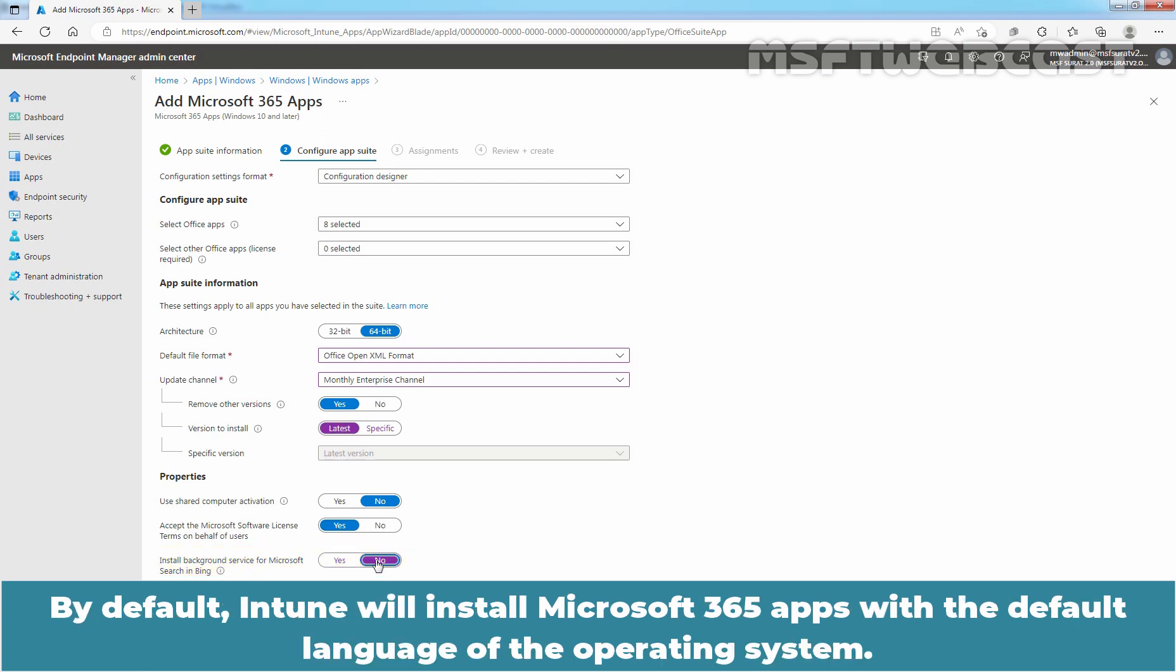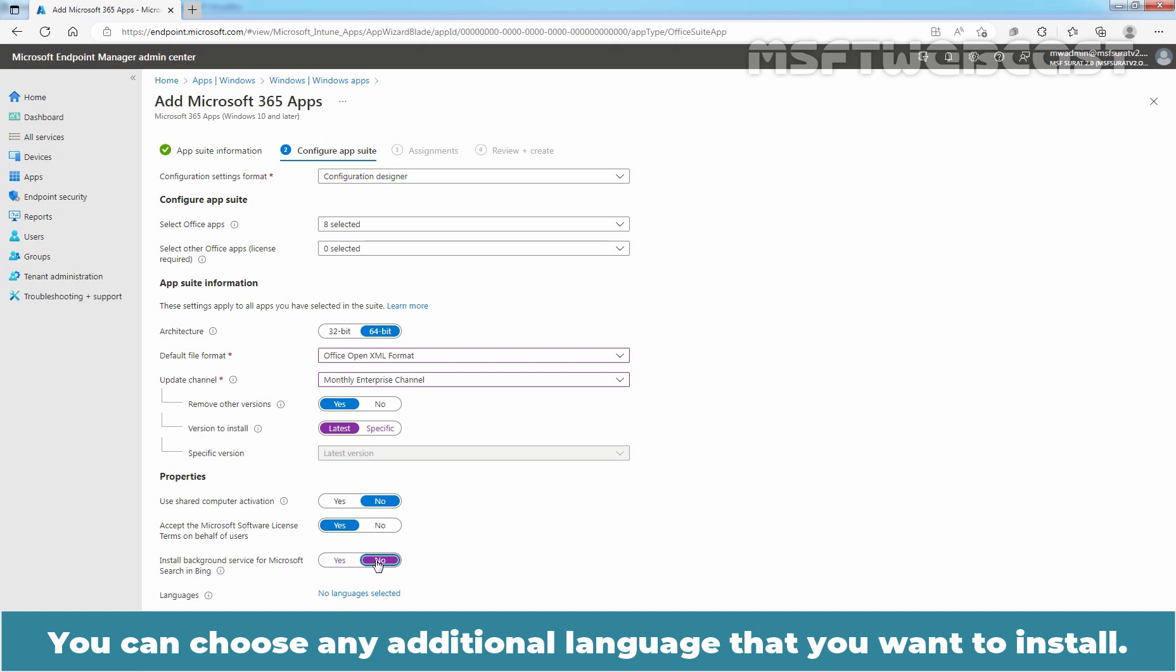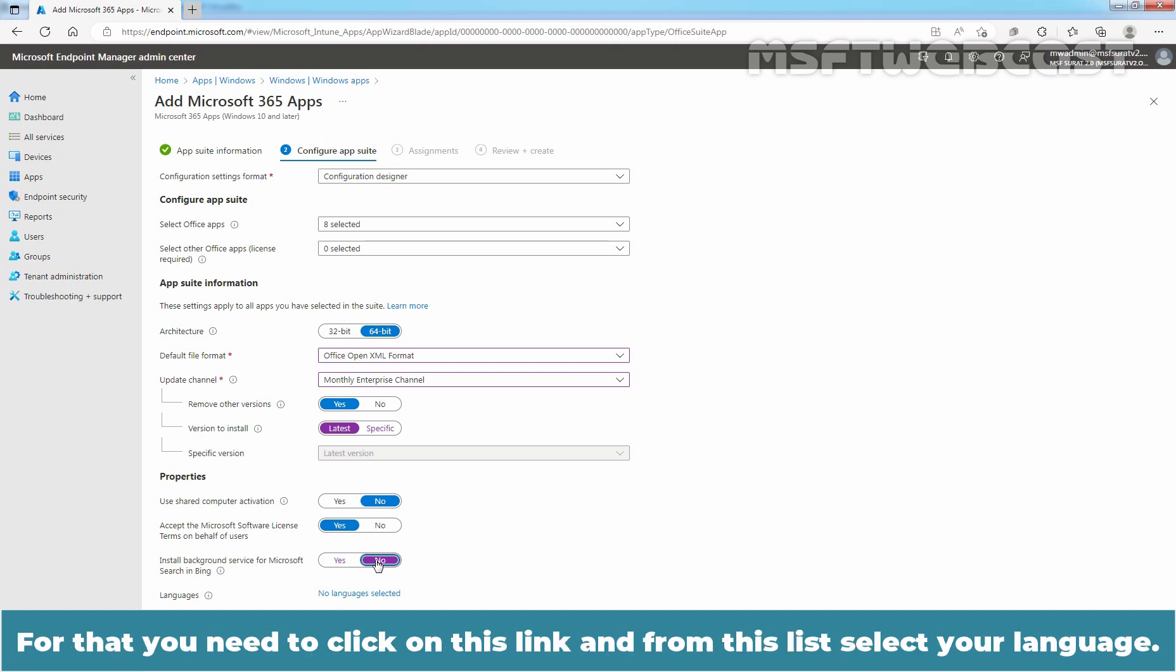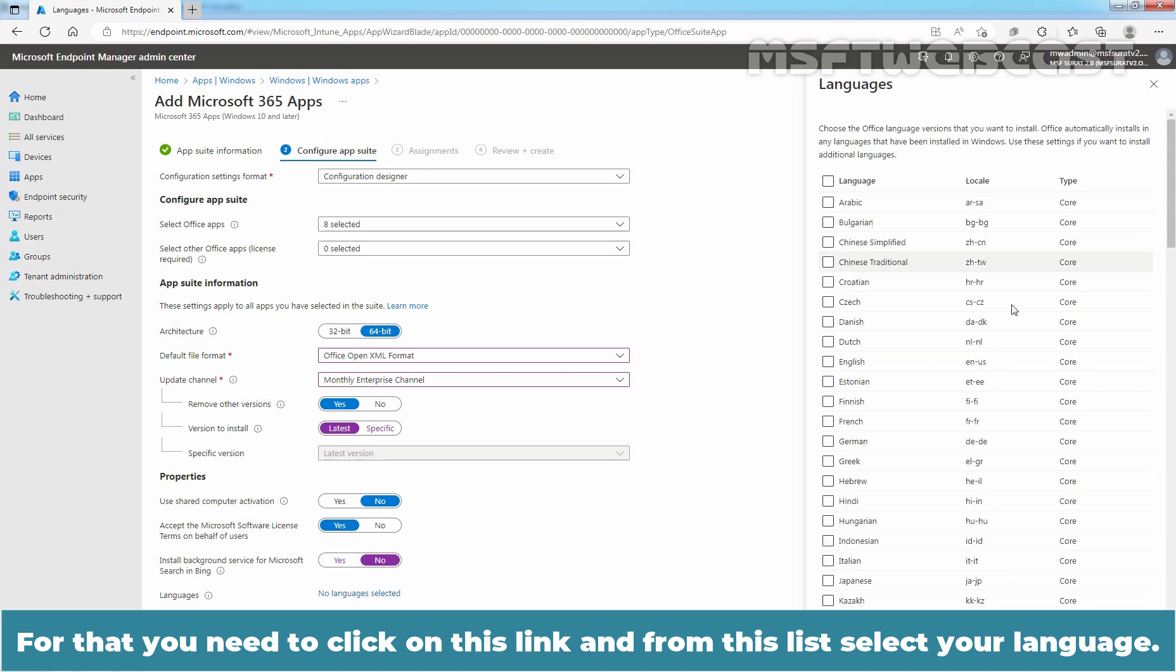By default, Intune will install Microsoft 365 apps with the default language of the operating system. You can choose any additional language that you want to install. For that, you need to click on this link and from this list, select your language.